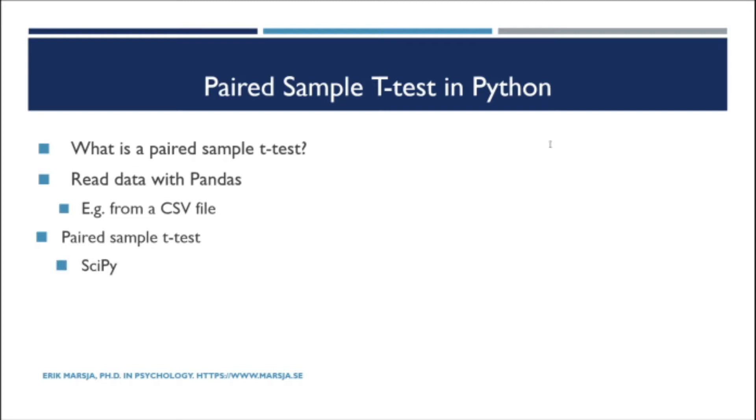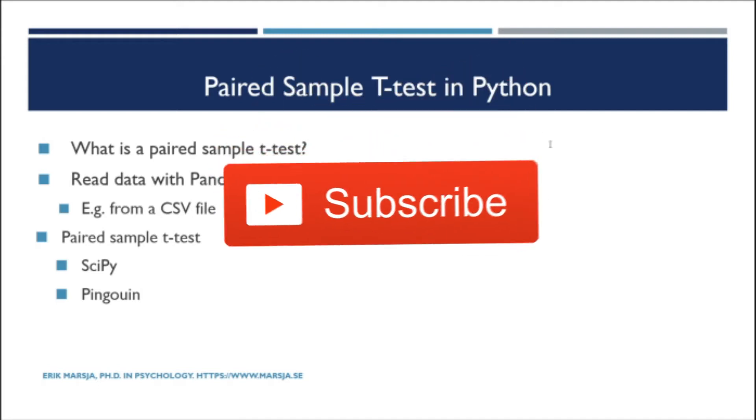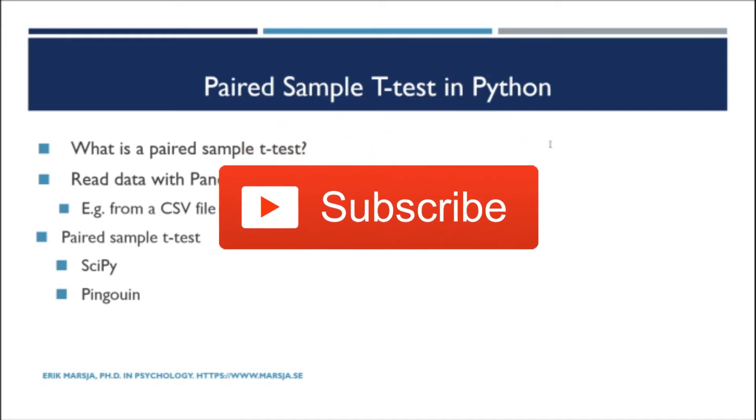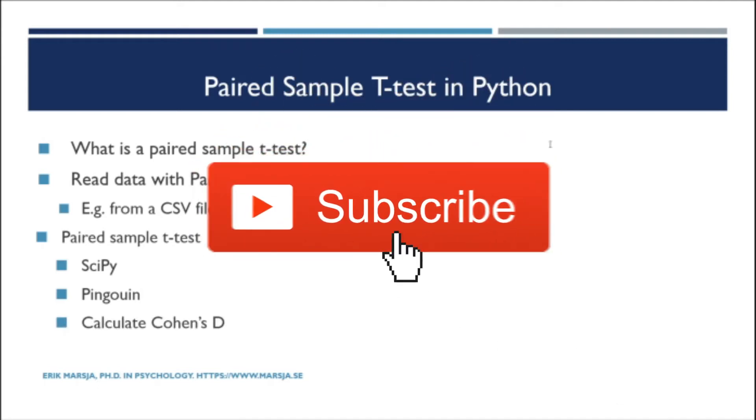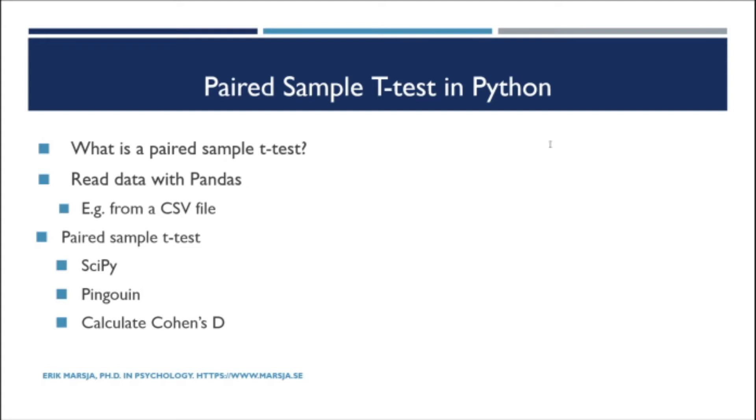First we will use scipy to perform the t-test. Second we will use the Python package penguin. As scipy and the ttest_rel method only give us the t and p value, we will also learn how to compute an effect size.